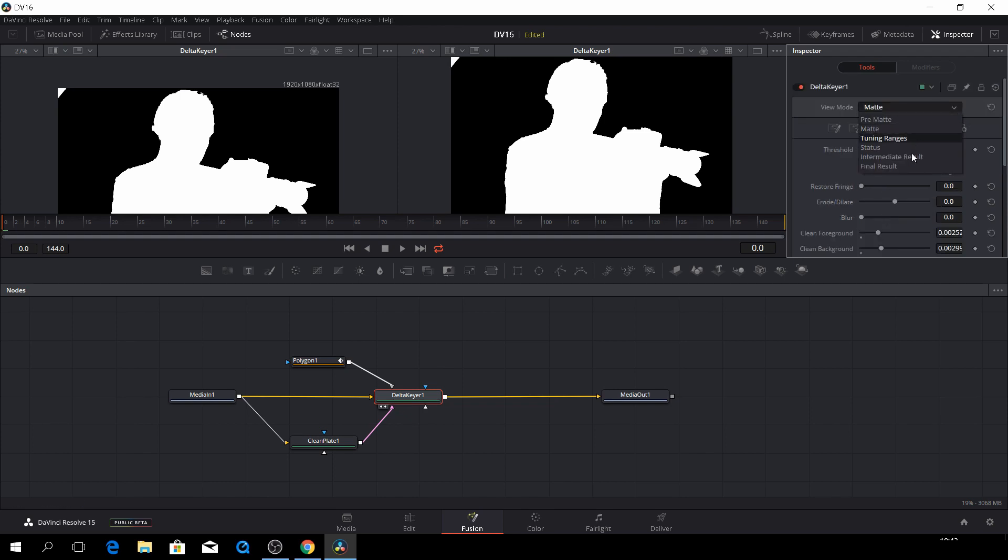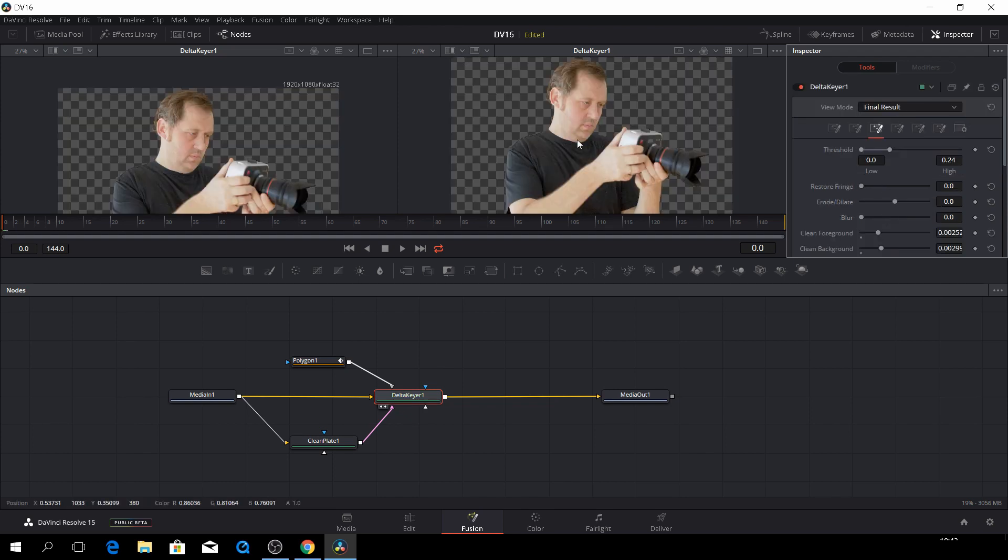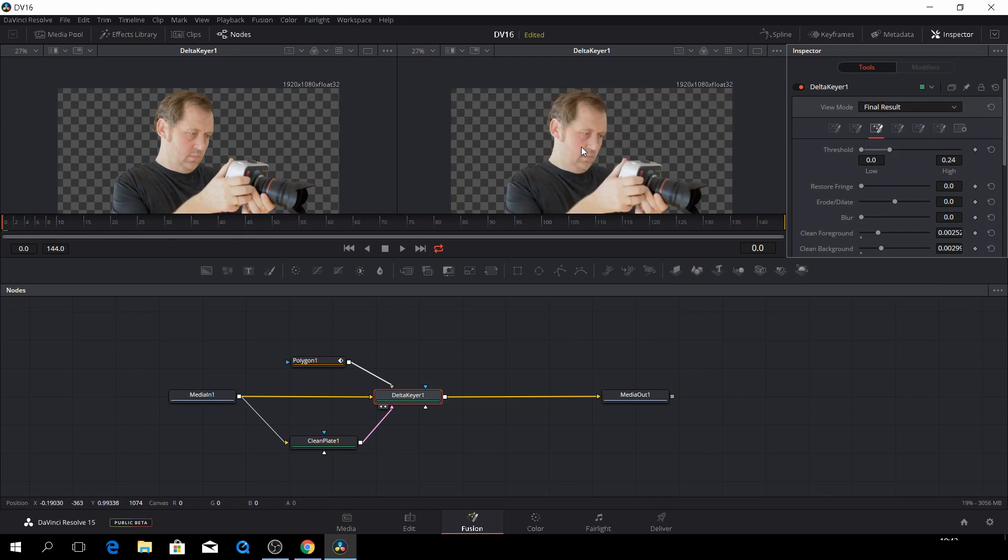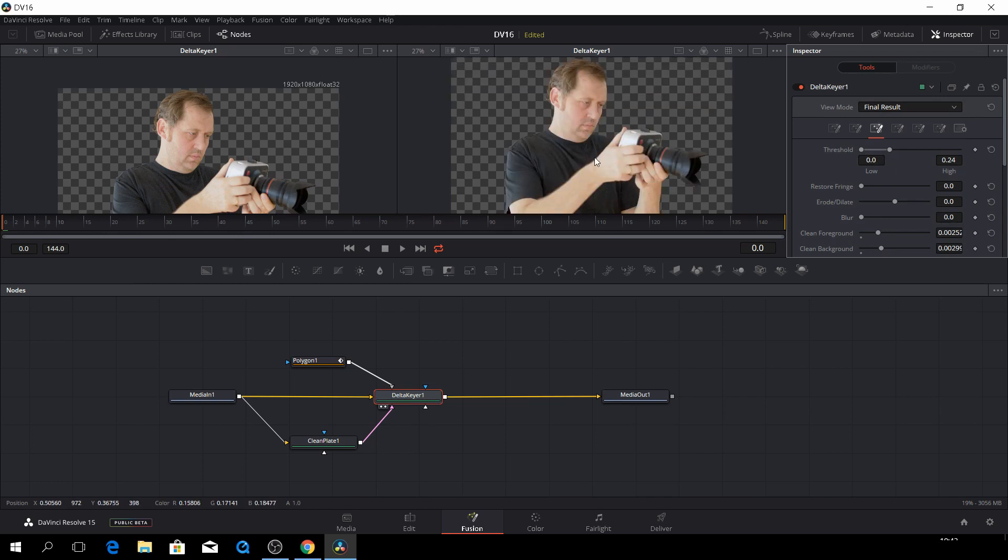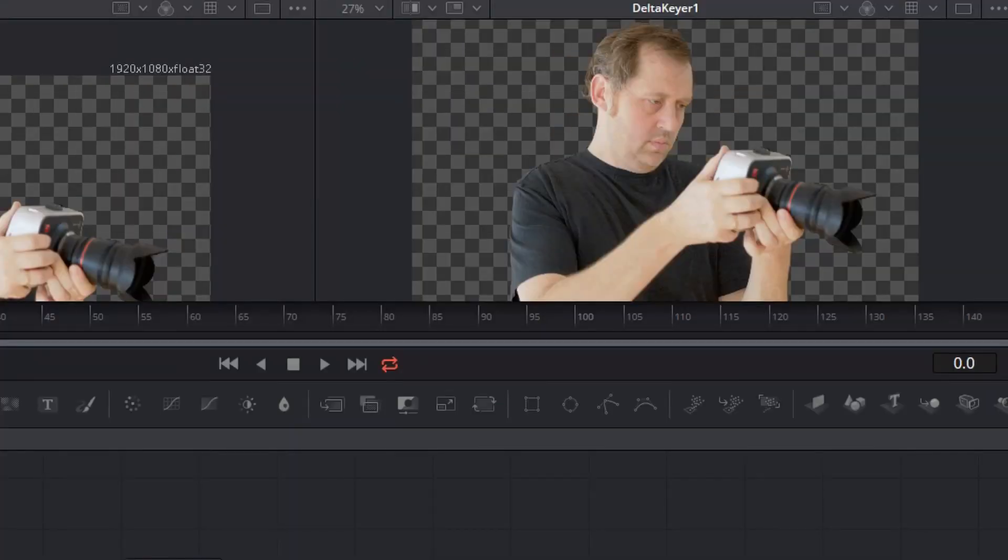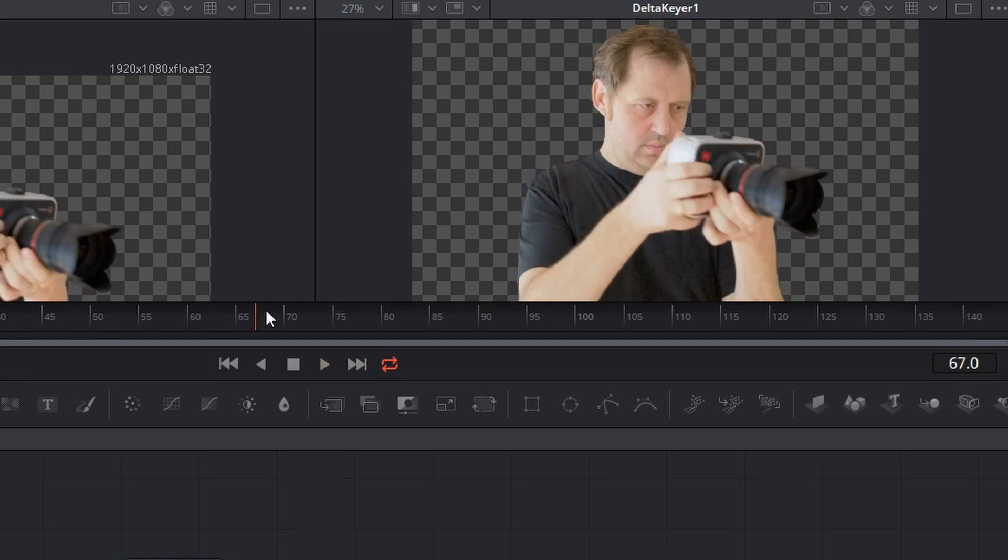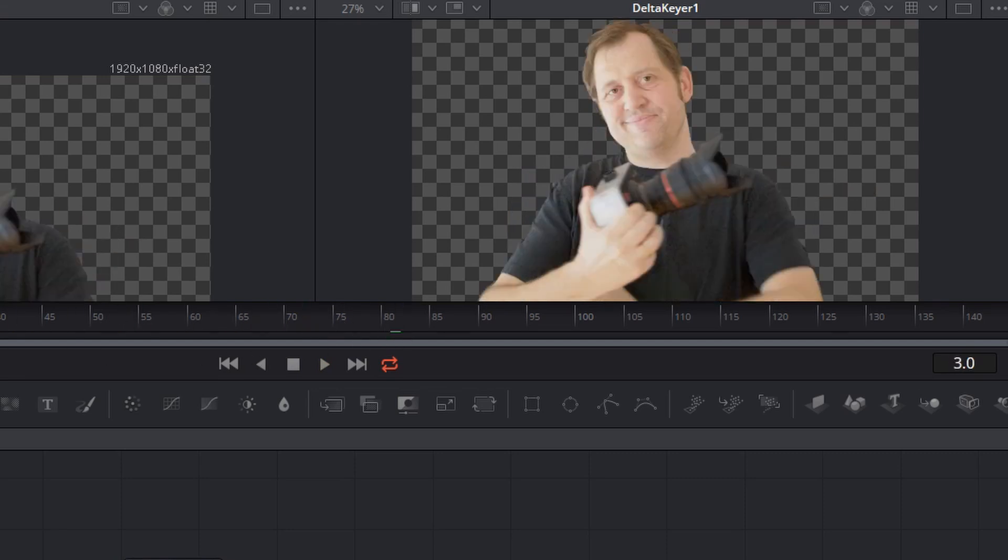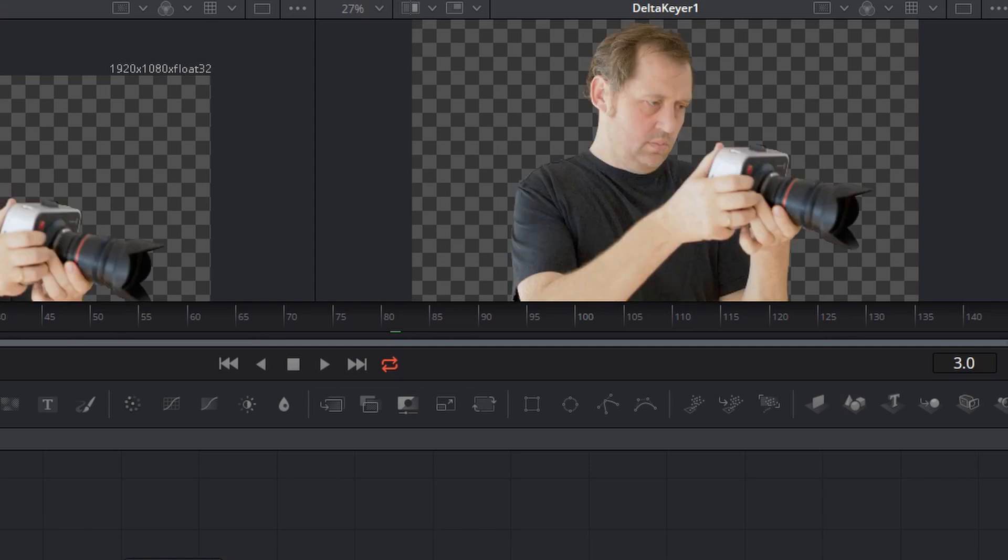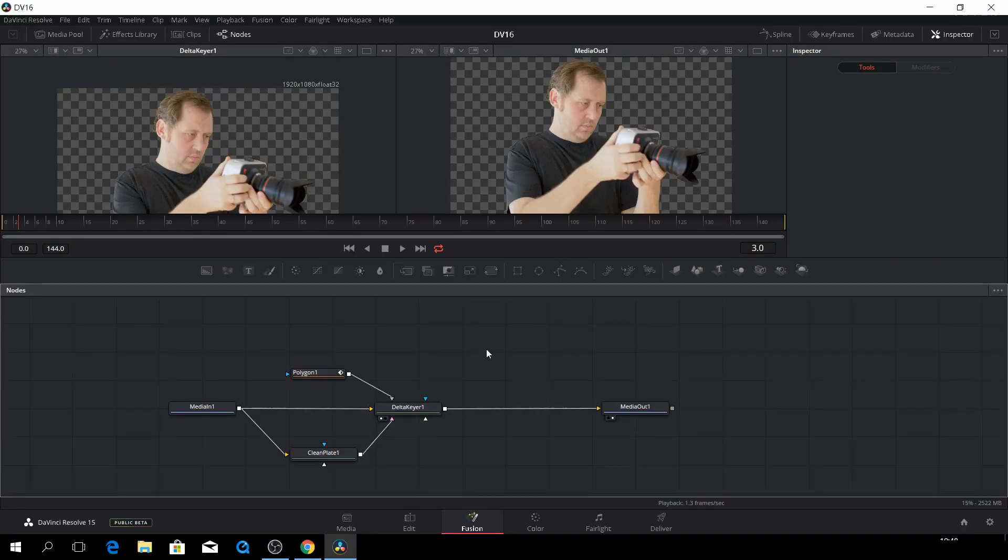Let's have a look at the final result. Actually, that looks pretty good, I think. So let's have a look at that. That looks pretty good. Okay, so let's just add a background.